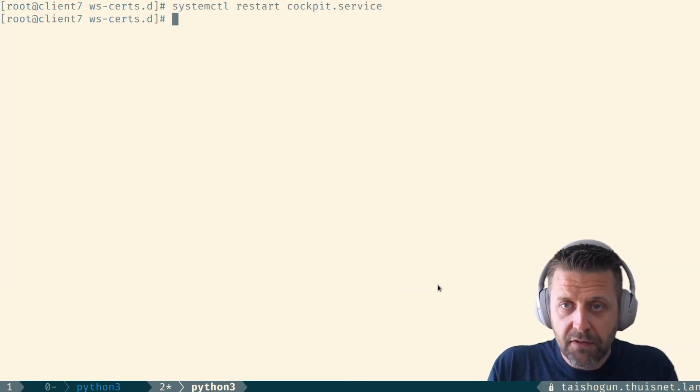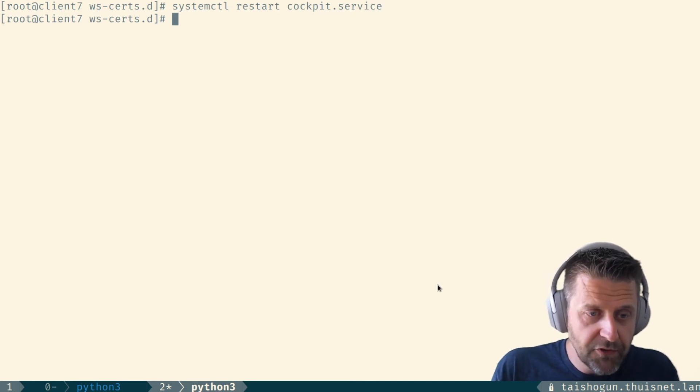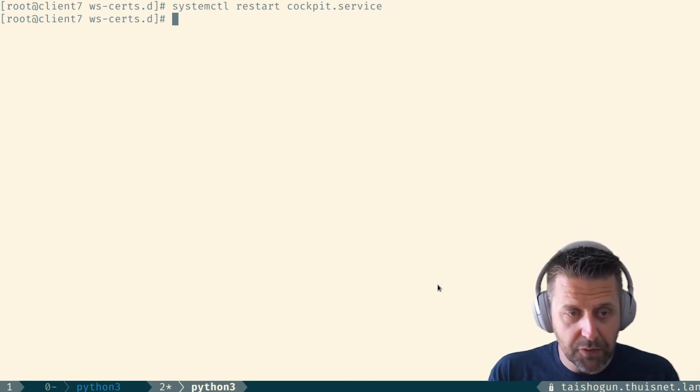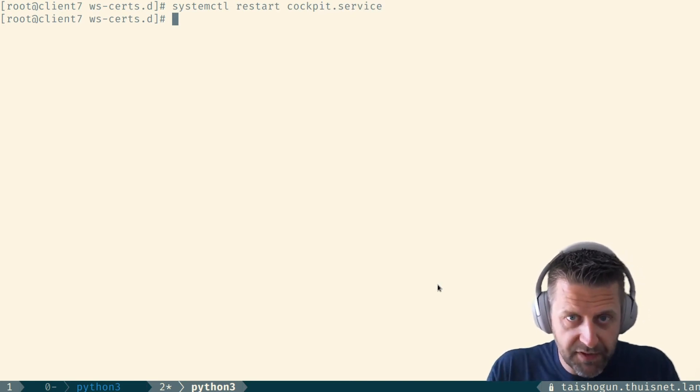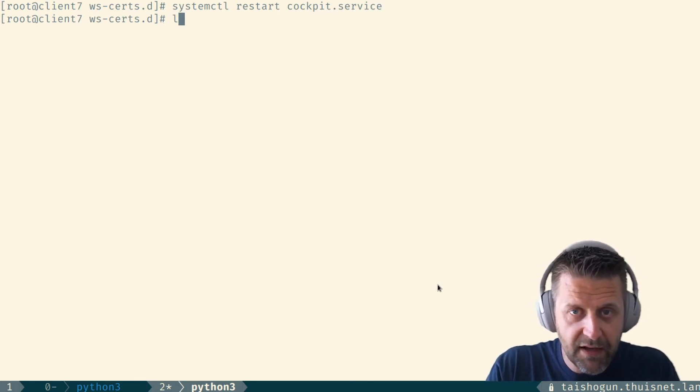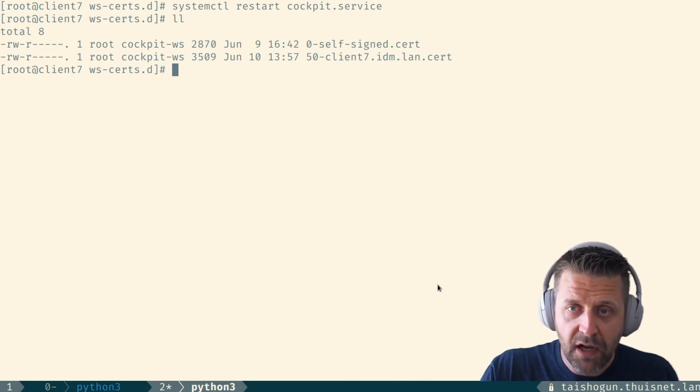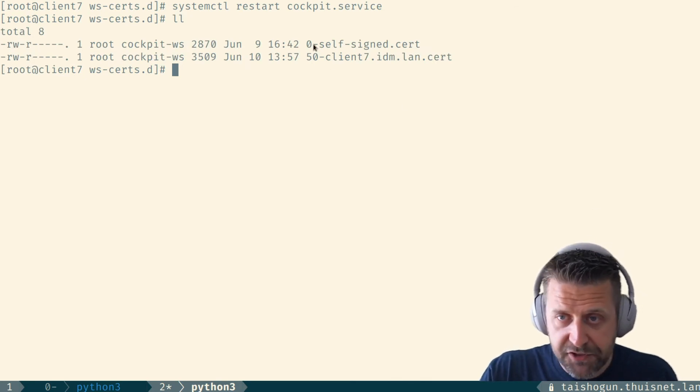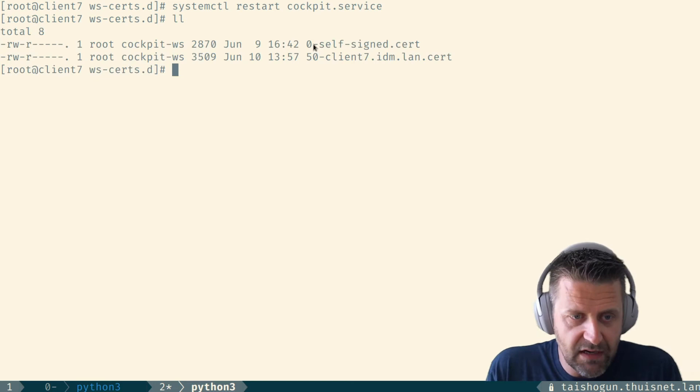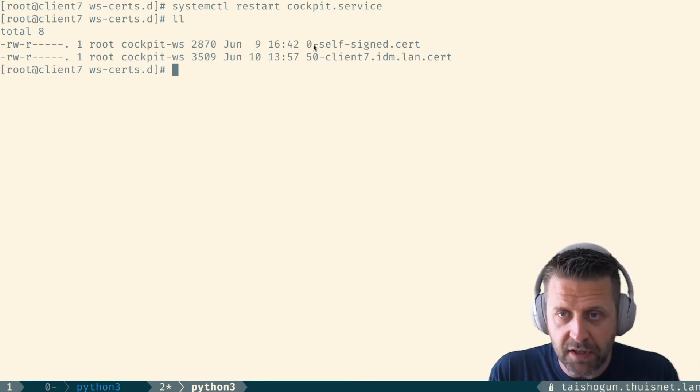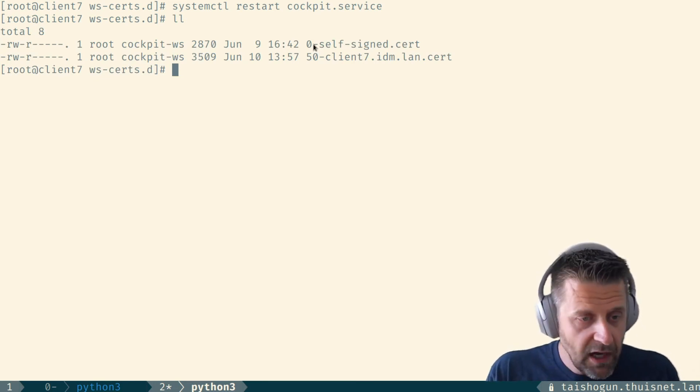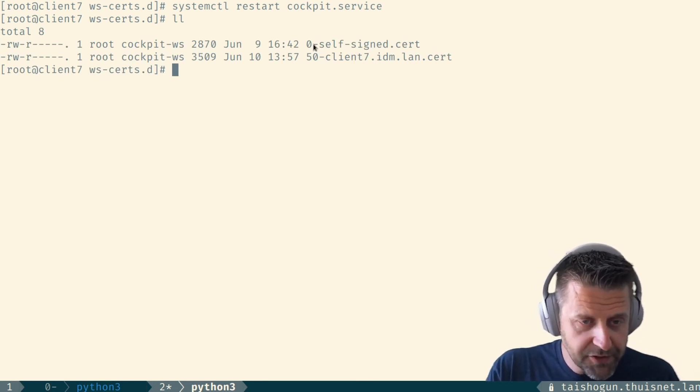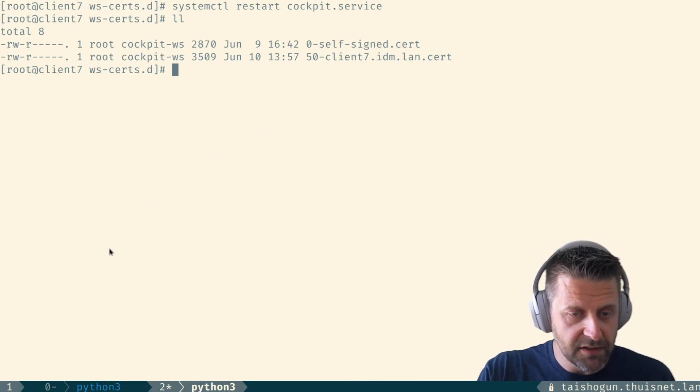We should be able to switch over to my browser and we would see the correct certificate working for this system. Now as a slight reminder, the self-signed certificate, I have not removed it. I'm going to just leave that in place. It's not hindering me in any way. We'll just leave it there and we can switch over to the browser and check if what I've done is correct.